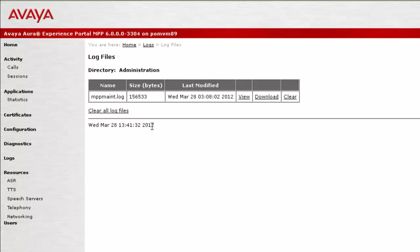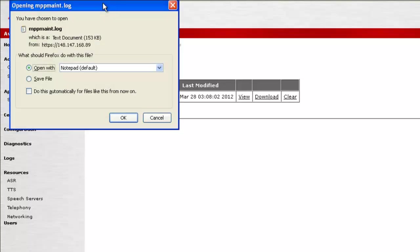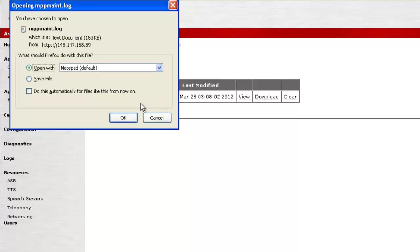It allows us to perform different actions on this log file: view, download or clear the log file. So let us try to download MPP main.log file here. When I click on Download, this window opens up, which allows us to open this file with the Notepad application.